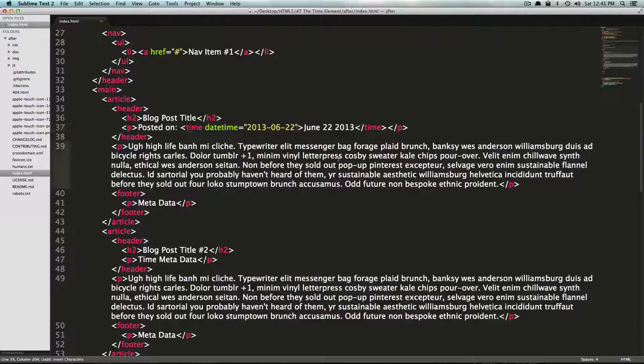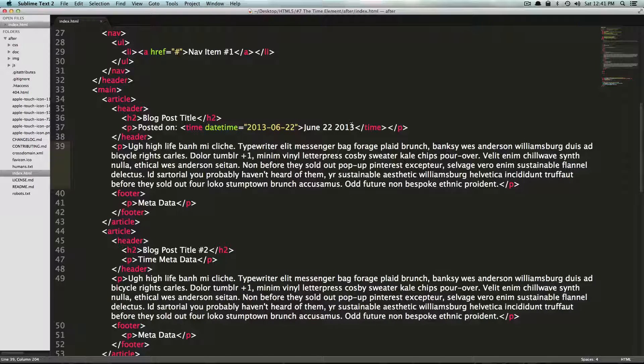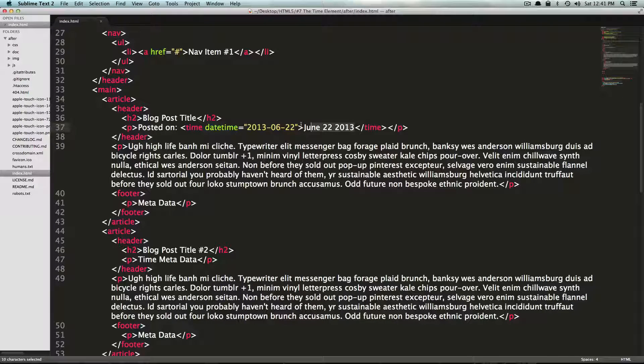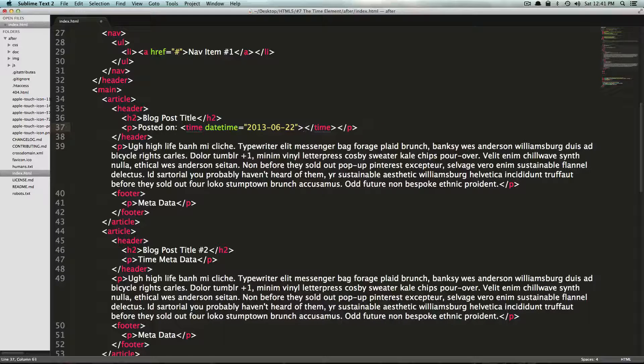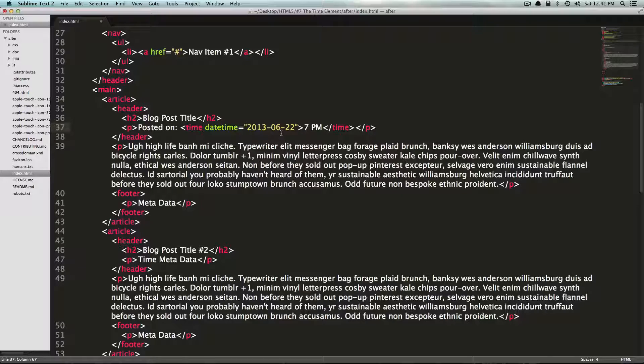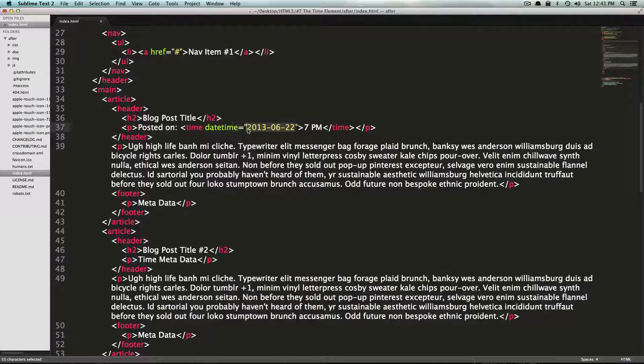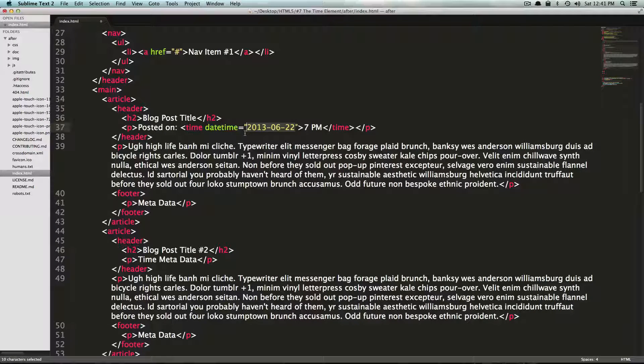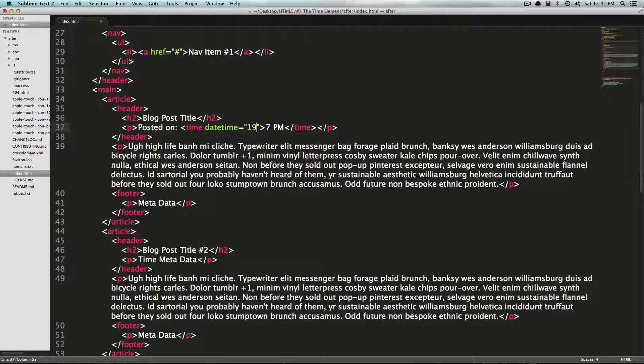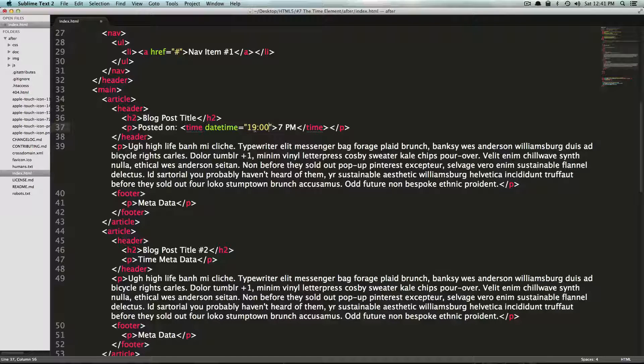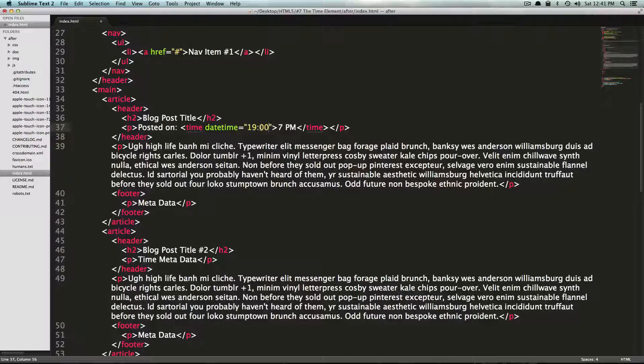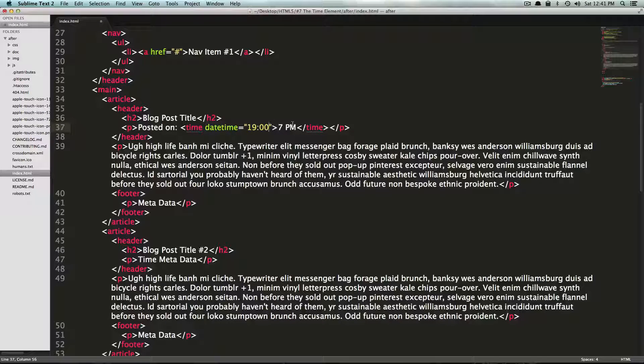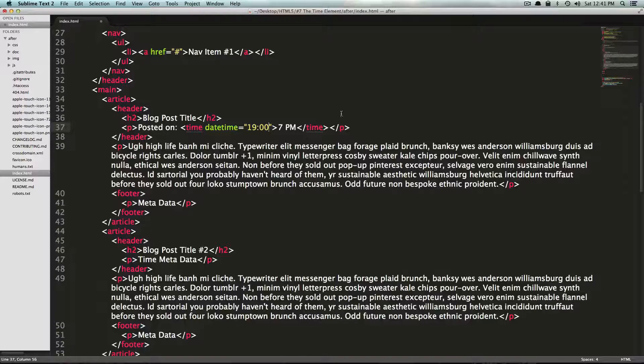So what's some other ways we can use this? Well, we could have this instead of being a date here, we could have this be something like 7pm. And we want this datetime to actually have the time. So we could use this as 1900. So now this is going to see this as 7pm. In effect, this is actually looking at UTC. So it's in a 24-hour clock.